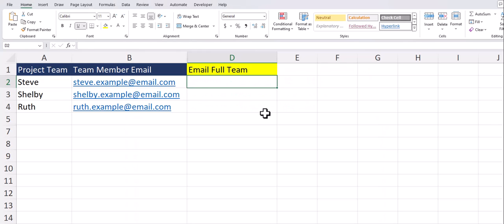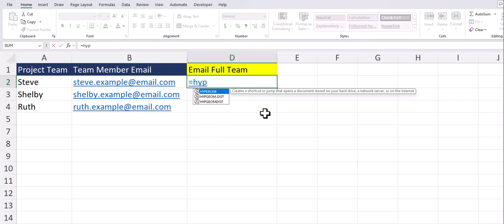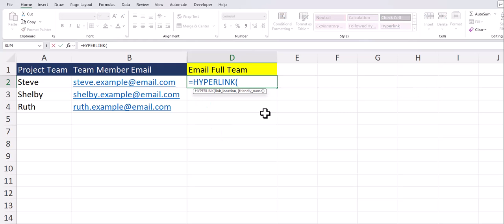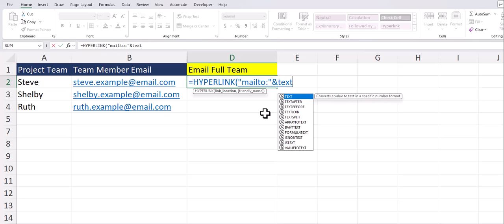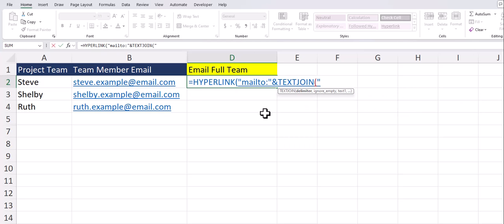Now team let me show you how to create an email hyperlink that can go to multiple emails from your spreadsheet. We'll start again by entering the hyperlink function. In quotations I'll enter the phrase mailto with a colon. I'll use the ampersand symbol to add the TEXTJOIN function. The delimiter for this function should be the semicolon so that your emails are separated appropriately in your email tool of choice.